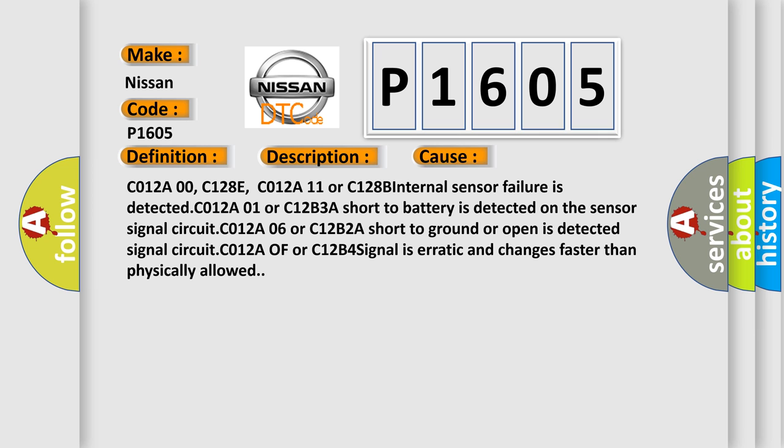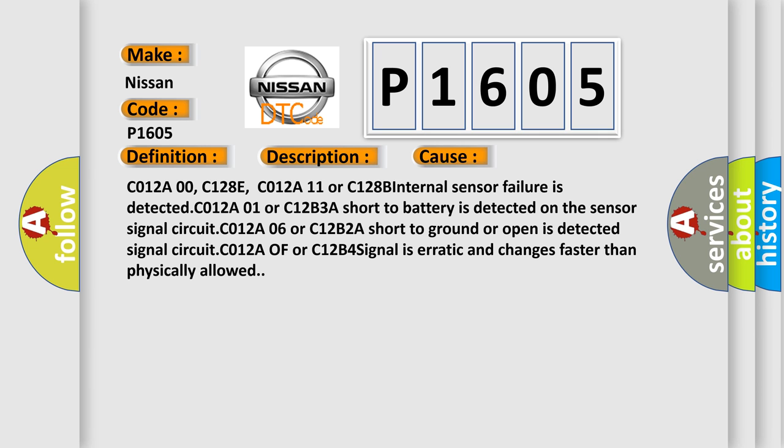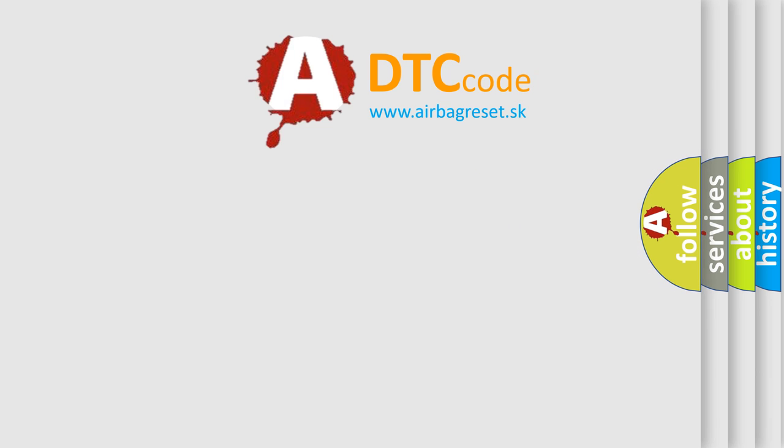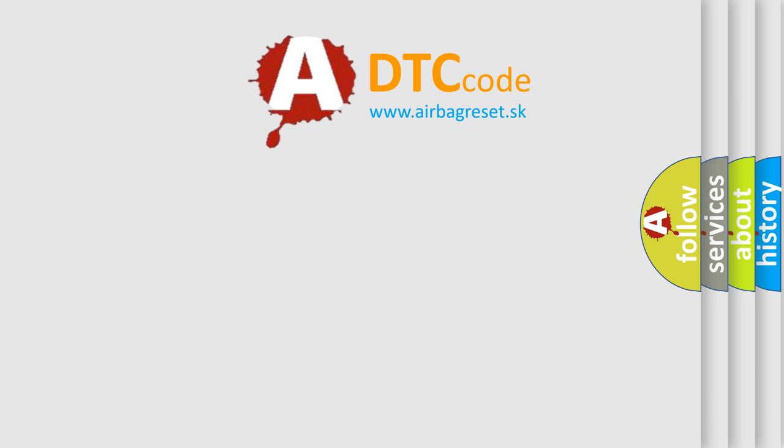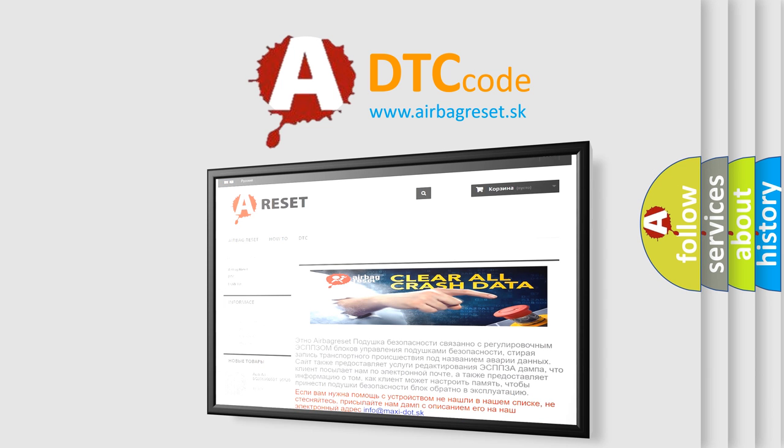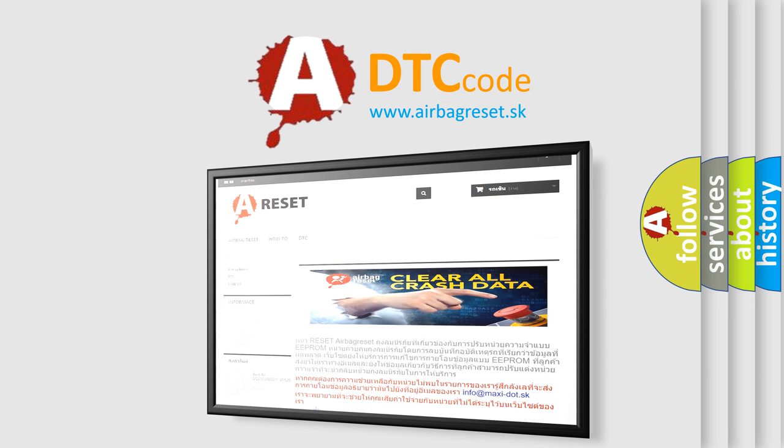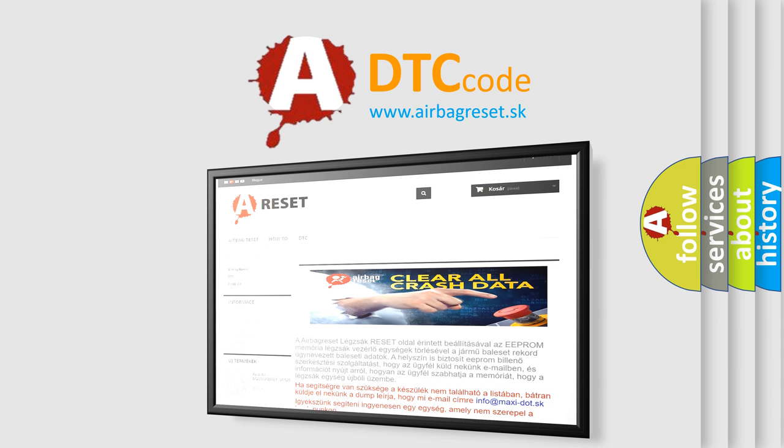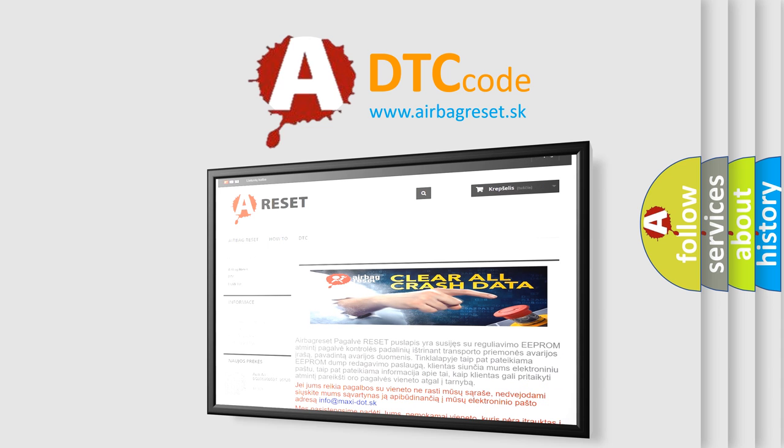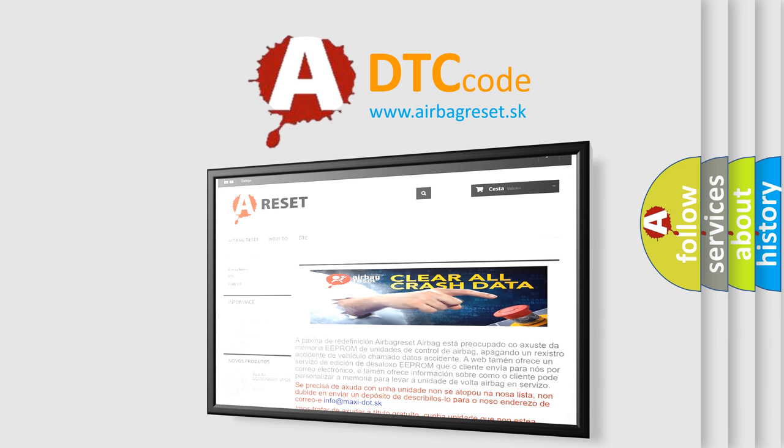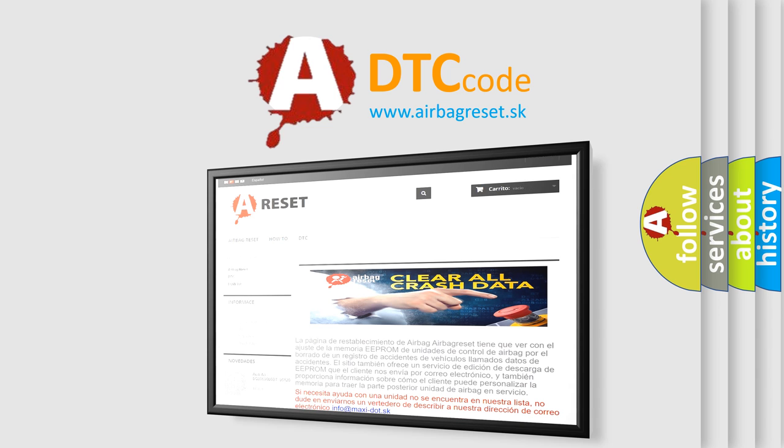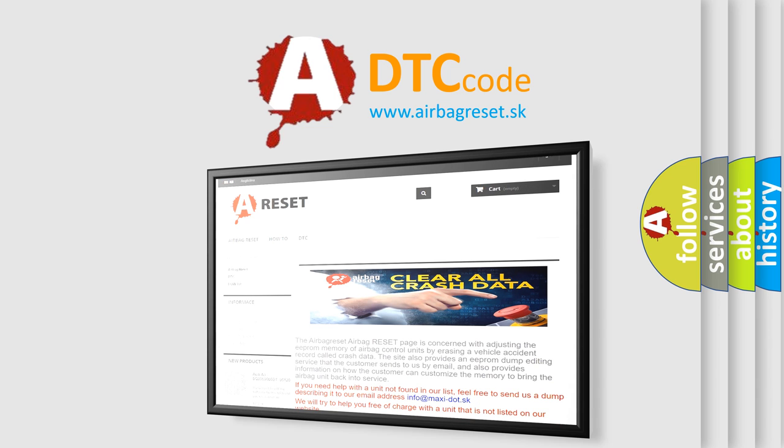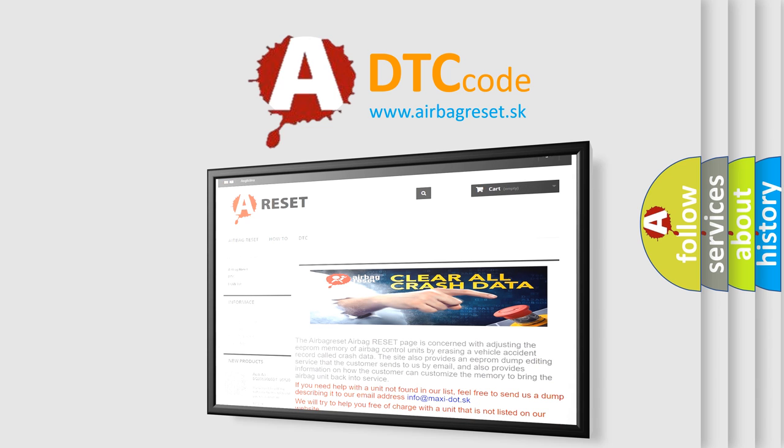The Airbag Reset website aims to provide information in 52 languages. Thank you for your attention and stay tuned for the next video. I will see you hopefully soon.